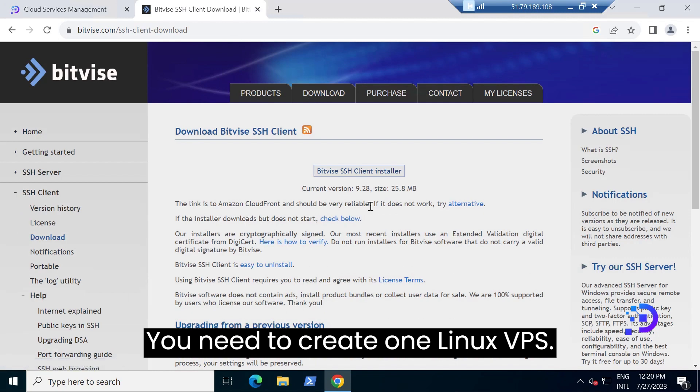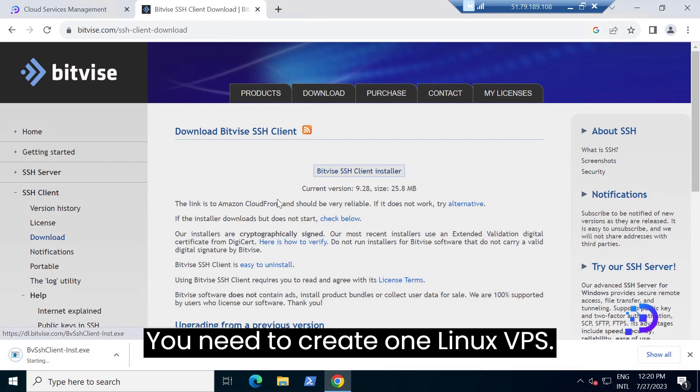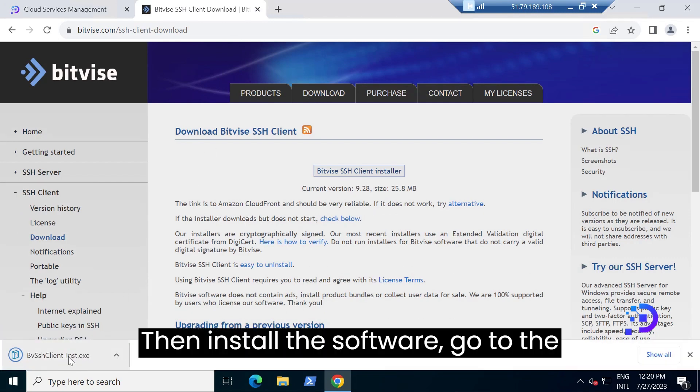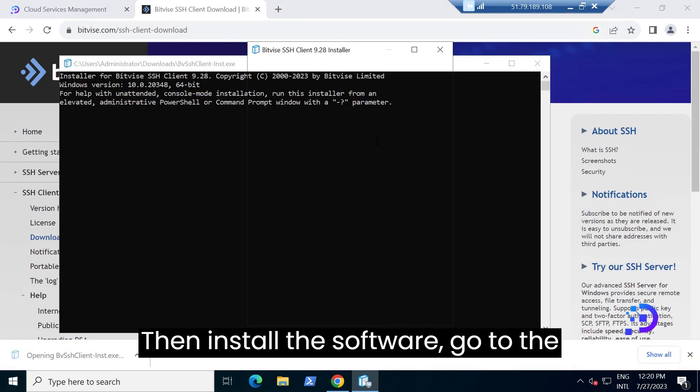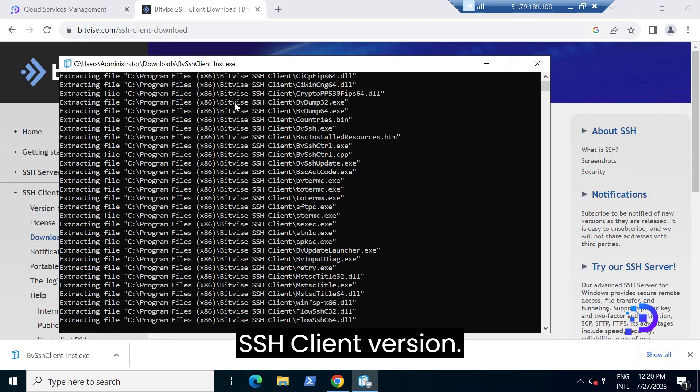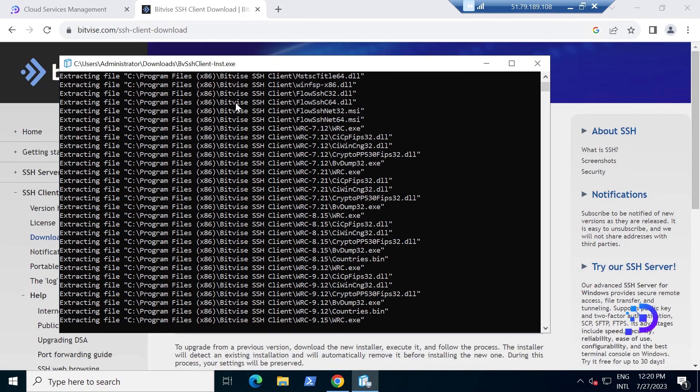You need to create one Linux VPS. Then install the software. Go to the website and select to download the BitVise SSH client version.